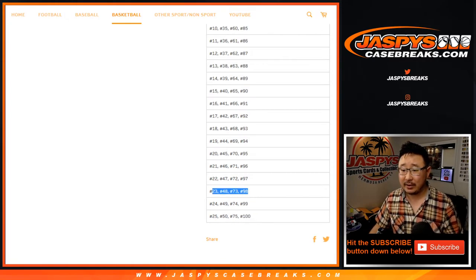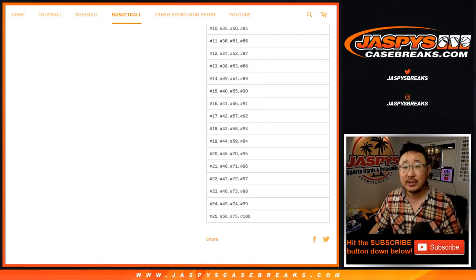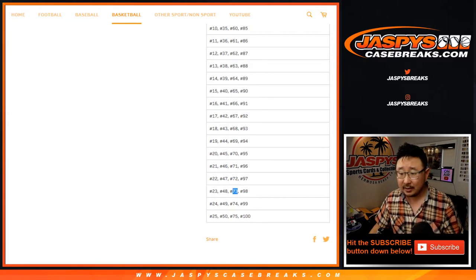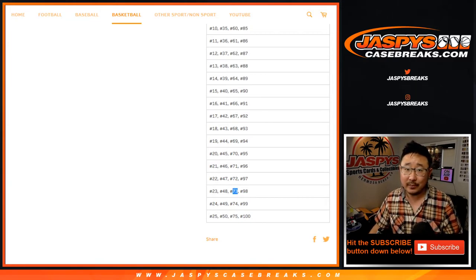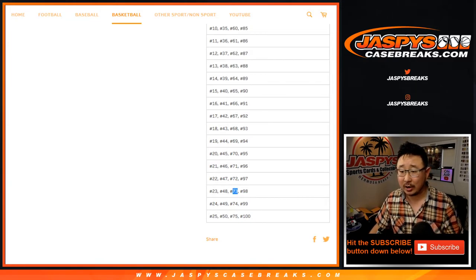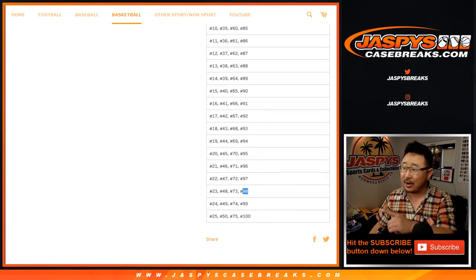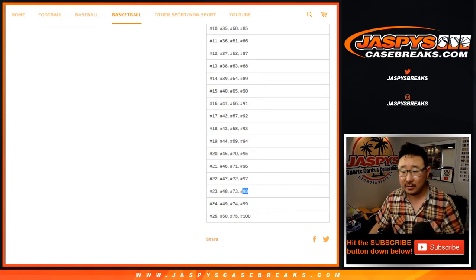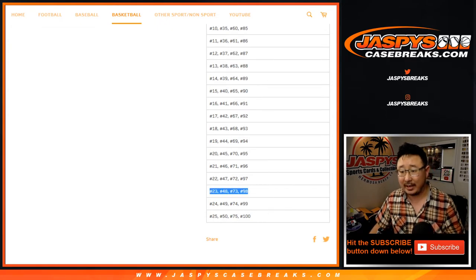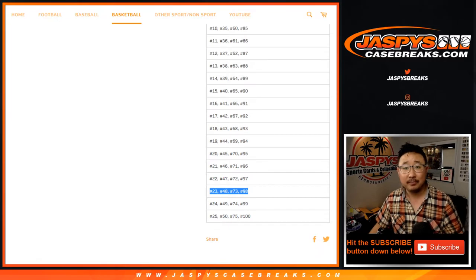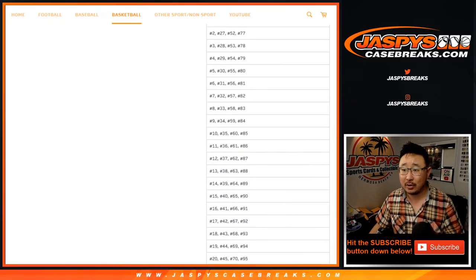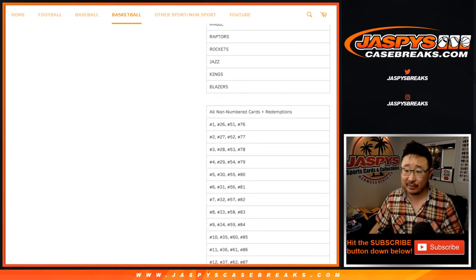So for example, 23, 48, 73, if a card is numbered 273, number 73 will get it. Makes sense, right? If a card is numbered 198 out of 199, the number 98 slot will get it right there. So you get a combo of numbers, a tier of numbers.